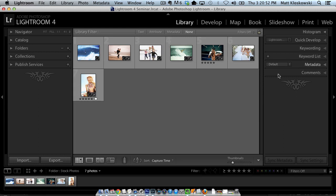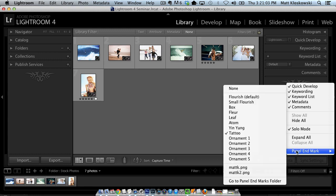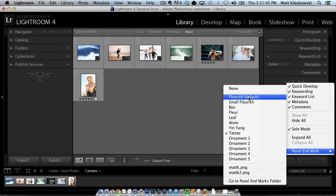Anyway, back to our tutorial here. So you see these little end marks at the bottom of the last panel here? They show up all throughout Lightroom, all the different modules here. If you right-click on it, you go down to panel end mark, you can change to different ones here.